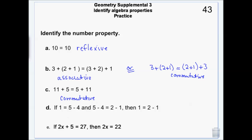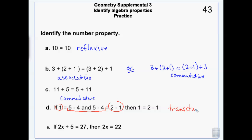Transitive: if 1 equals 5 minus 4 and 5 minus 4 equals 2 minus 1, I have the same middle term on both sides — 5 minus 4 and 5 minus 4 — so those go away and I get 1 equals 2 minus 1. That's transitive. And if 2x plus 5 equals 27 becomes 2x equals 22, what happened is 5 was subtracted from both sides — so that's the subtraction property.